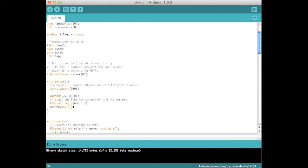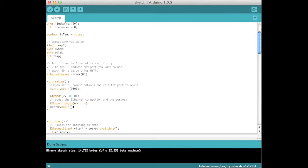Then set up the ethernet server on port 80. In setup, start the serial connection to the computer, set port 2 to be output, and then start the ethernet shield with the MAC and IP address set earlier.